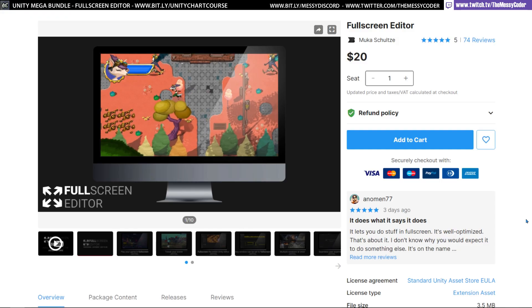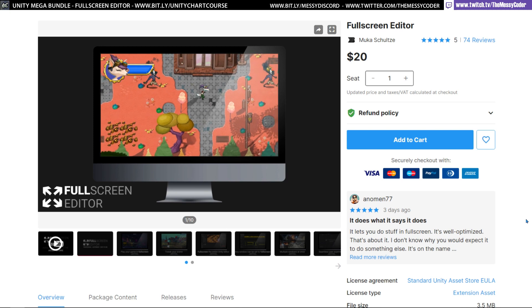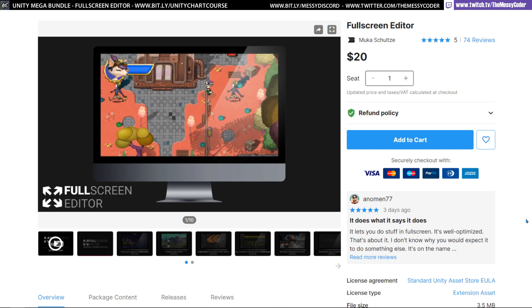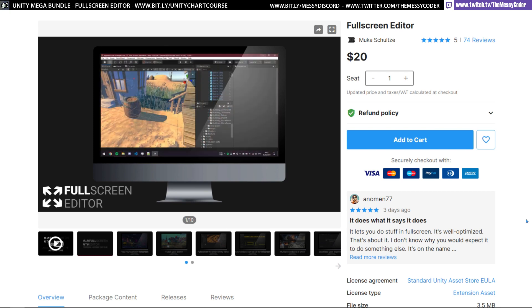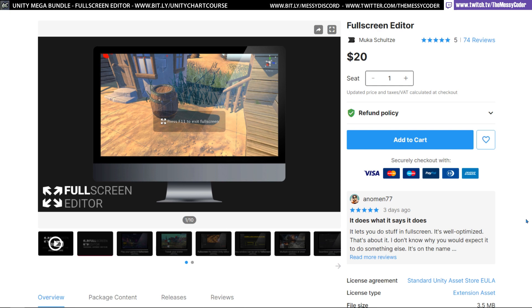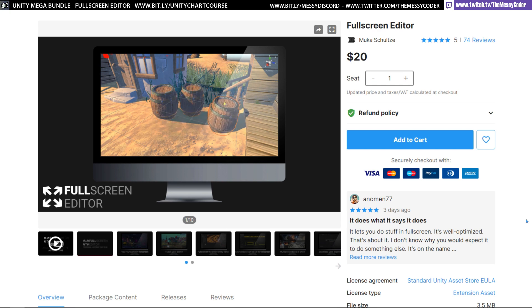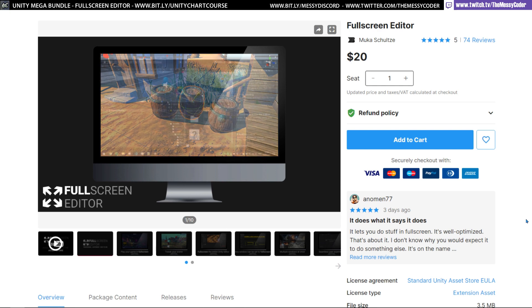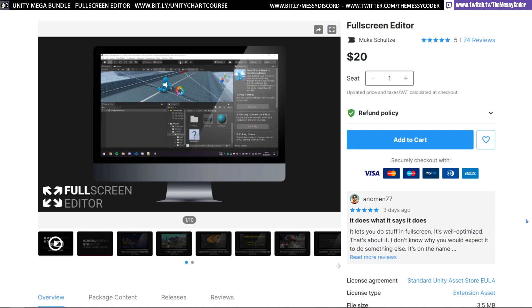The first one we're going to play about with is Full Screen Editor from Muka Schultz. People have been telling me on my Discord that I need this, I must have it. Well, I'll tell you what, I was very skeptical.